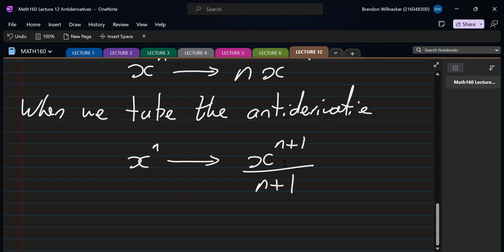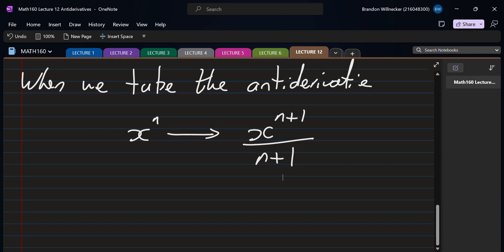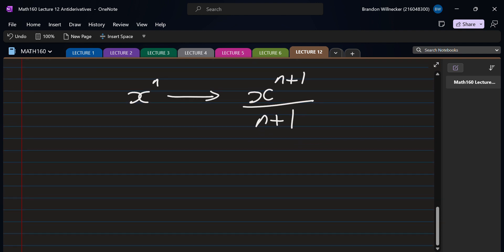When taking derivatives, we bring the exponent down and subtract one. When taking the antiderivative, we add one to the exponent and then divide. I suggested using a double page in your notebook: the power rule for derivatives on one side and the power rule for antiderivatives on the other, so you can clearly see the differences.